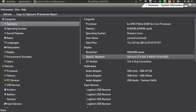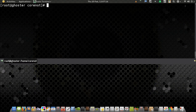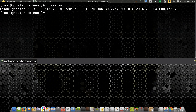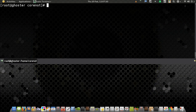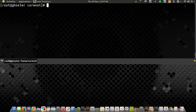Let me check the kernel version: uname -a. I'm using kernel version 3.13.1, one of the latest kernel versions — I think the latest is 3.13.3. And my desktop: gnome-shell --version shows GNOME Shell 3.10.3.